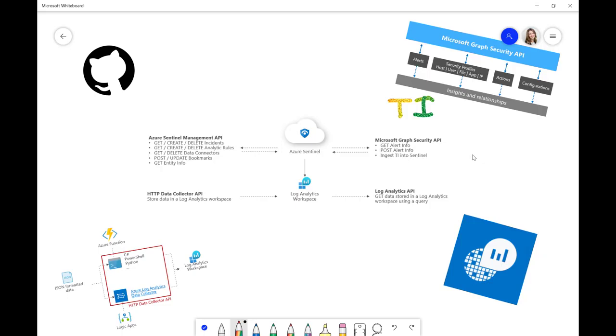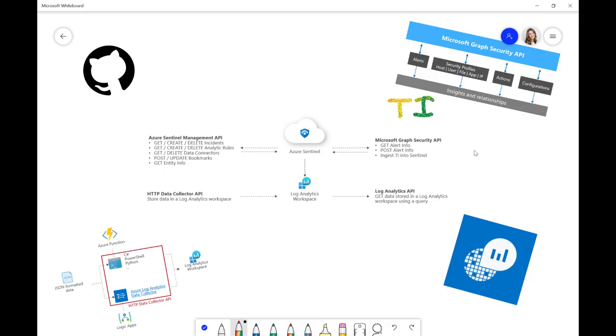So, when you ingest Threat Intelligence into Sentinel via the Graph Security API, it will put it into the Threat Intelligence Indicator table. Now, if you ingest TI in any other manner, it would go to a custom log. We don't have time in this video to talk about the advantages and disadvantages of doing it in that way,